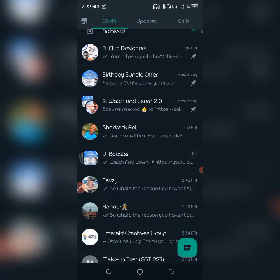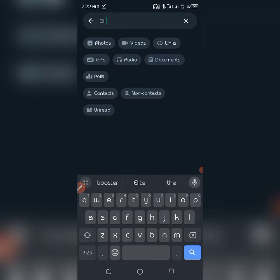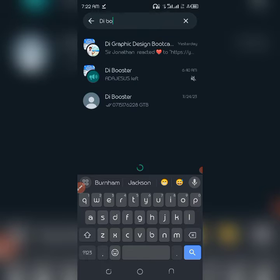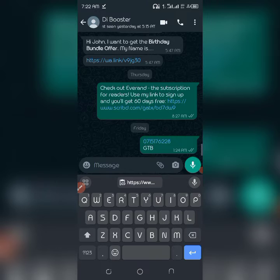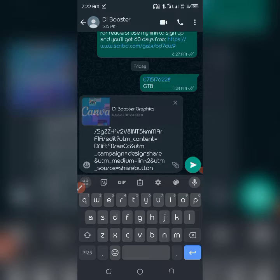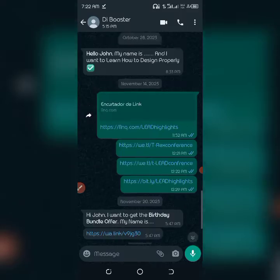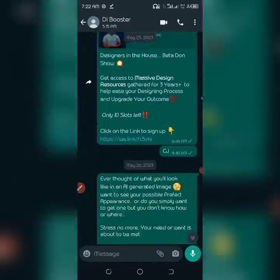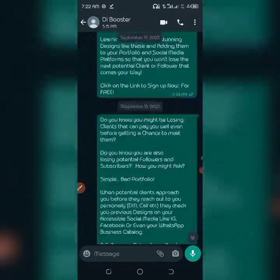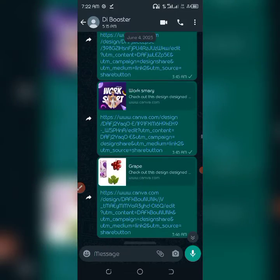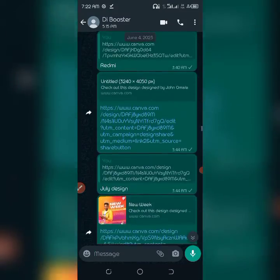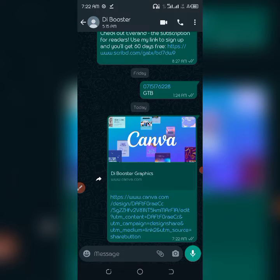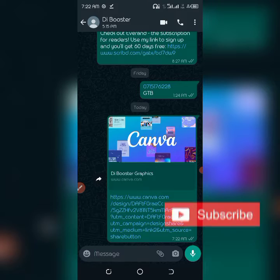I'll just go to WhatsApp, search for my other number, and send the link there so I can easily retrieve it. This is how the link looks. It's actually very useful to paste all your design links somewhere, because some of my designs that are very important — I have them pasted so no matter what team I've joined, I can just click on that link and the design is going to show and become part of that team and I can edit it.